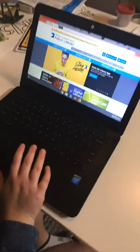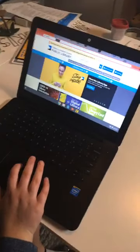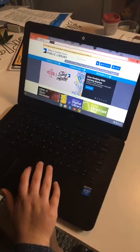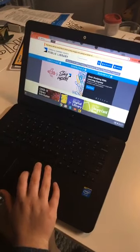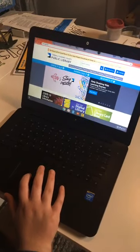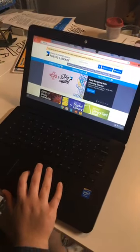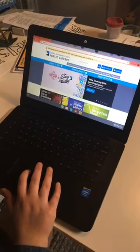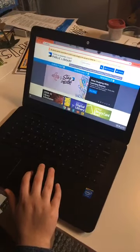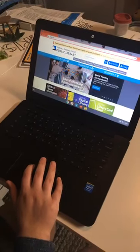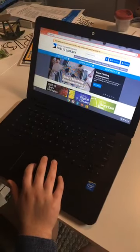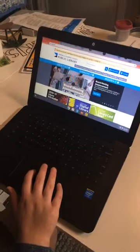Alright, hello library friends! We are going to show you today how to use one of my favorite databases that you have access to with your library card. It is called BookFlix, and my daughter here is being my helper.